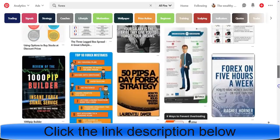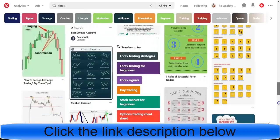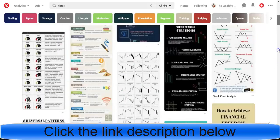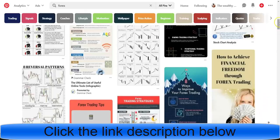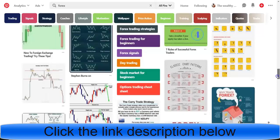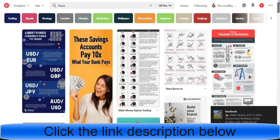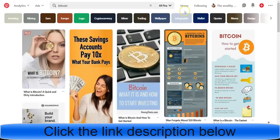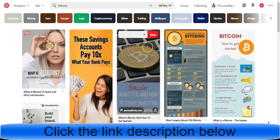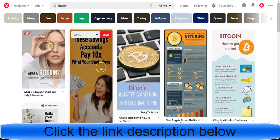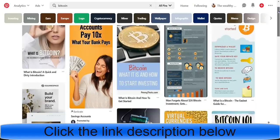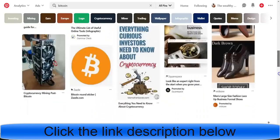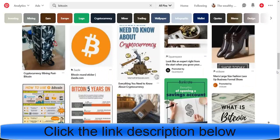For example, if I type in 'Forex,' some guys are right there at the top because they're running ads — no matter what you type in, they get seen. You can see some smaller ads that don't look interesting, but then there's one big tall ad with someone holding money and that's the one people are going to click. Same with Bitcoin — the ads there look pretty cool. If you had a better-looking ad, you could really crush these niches.